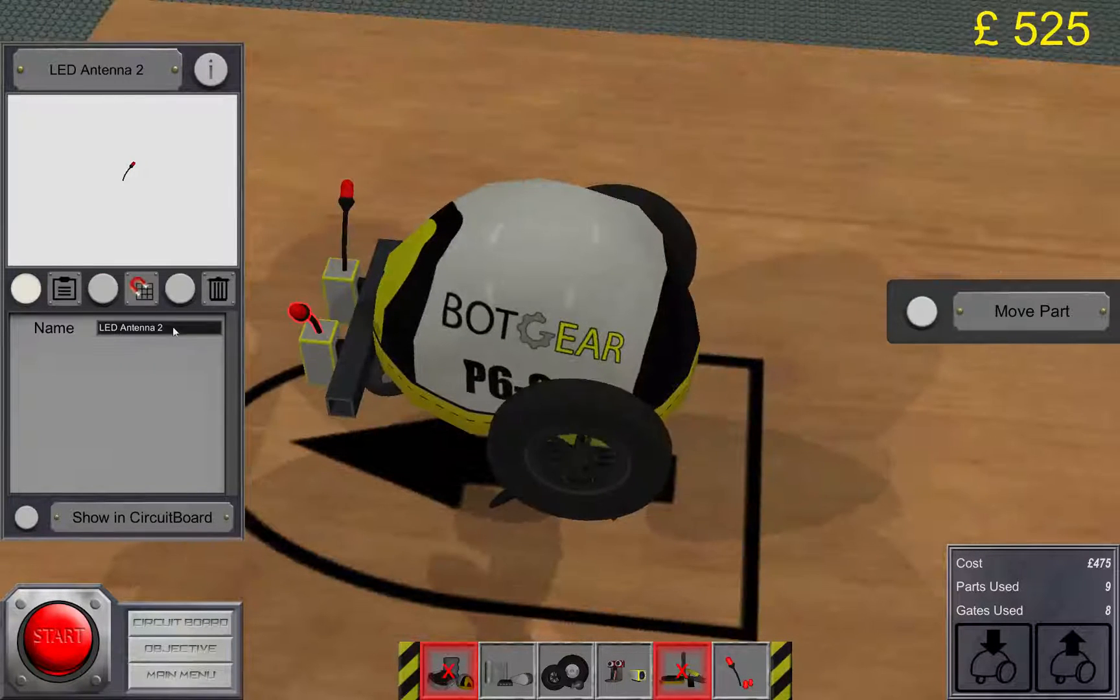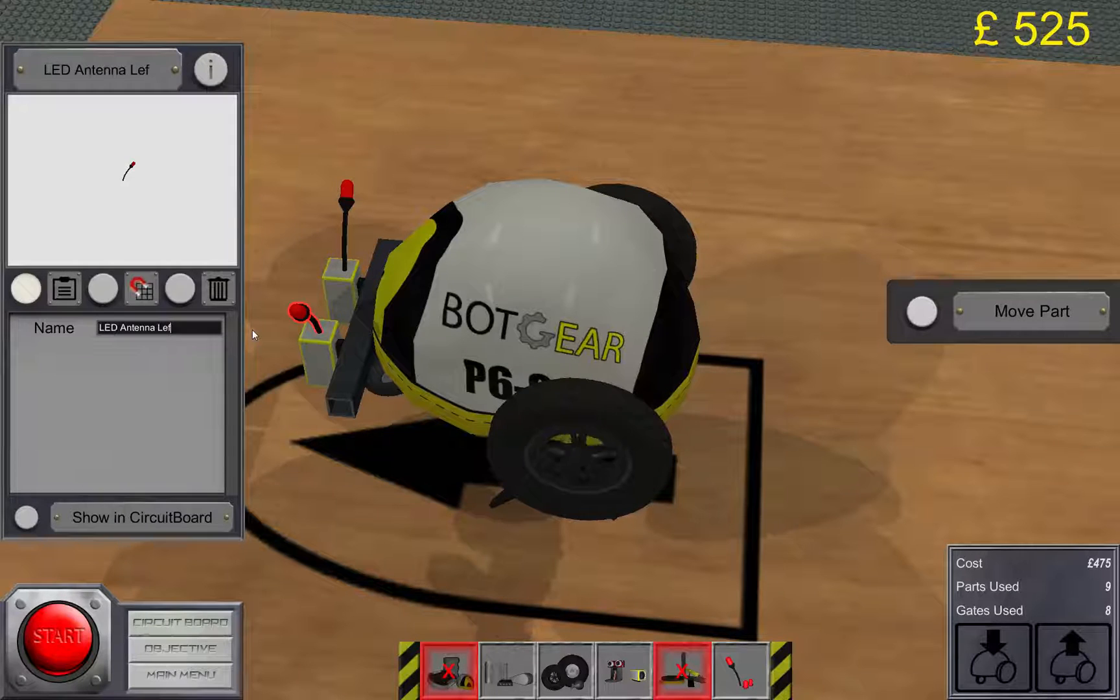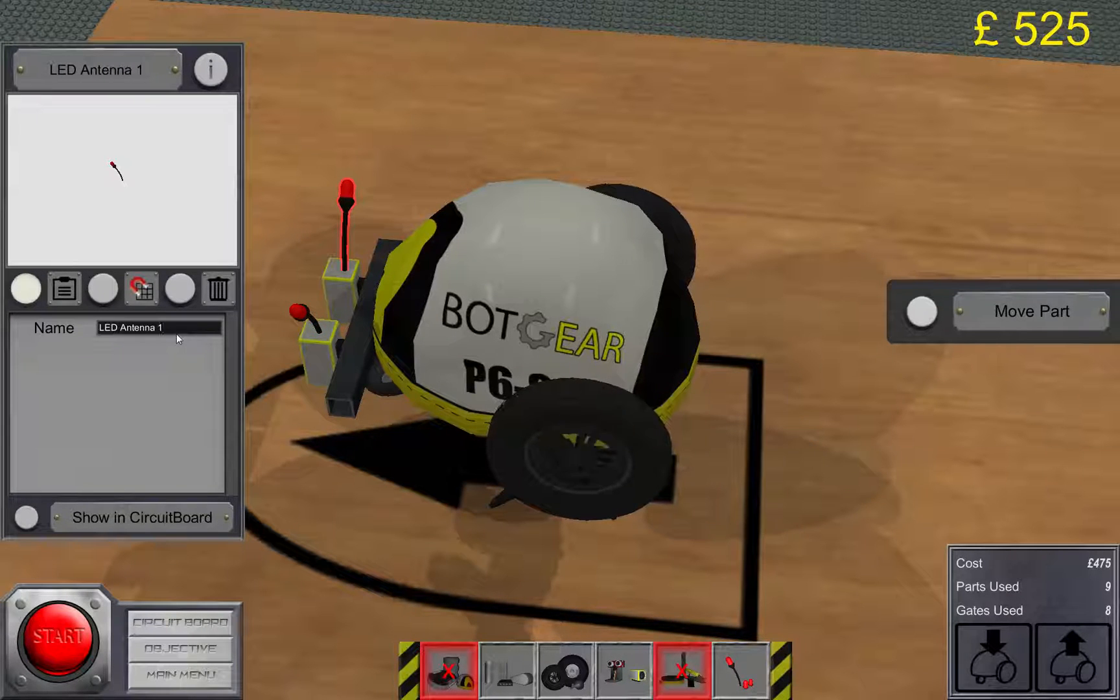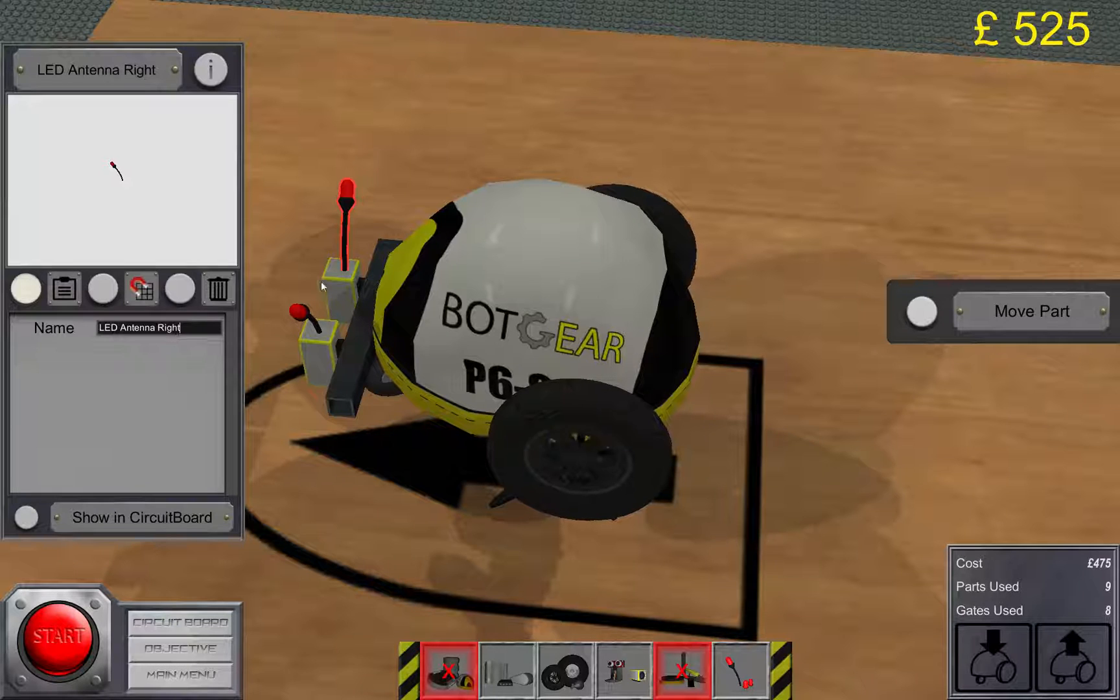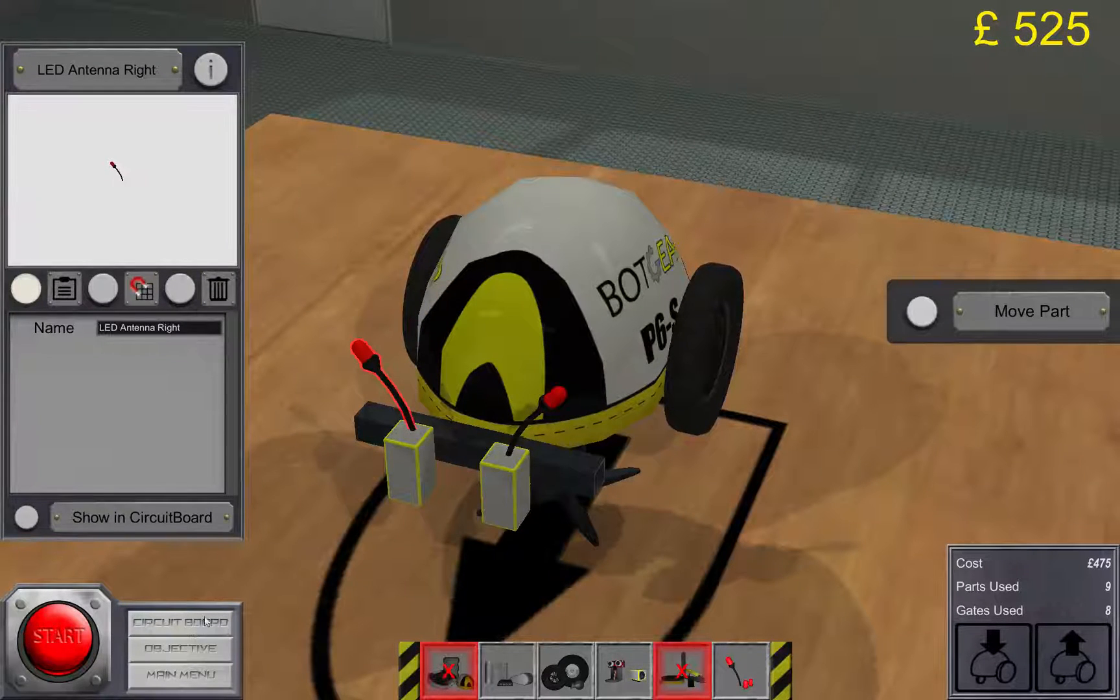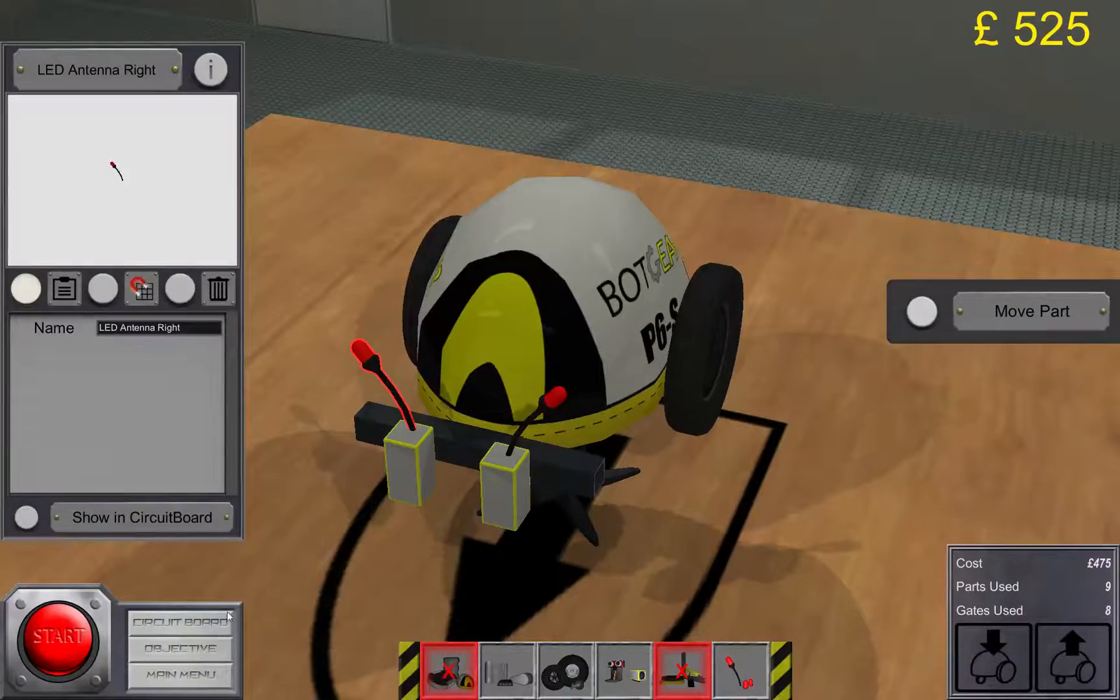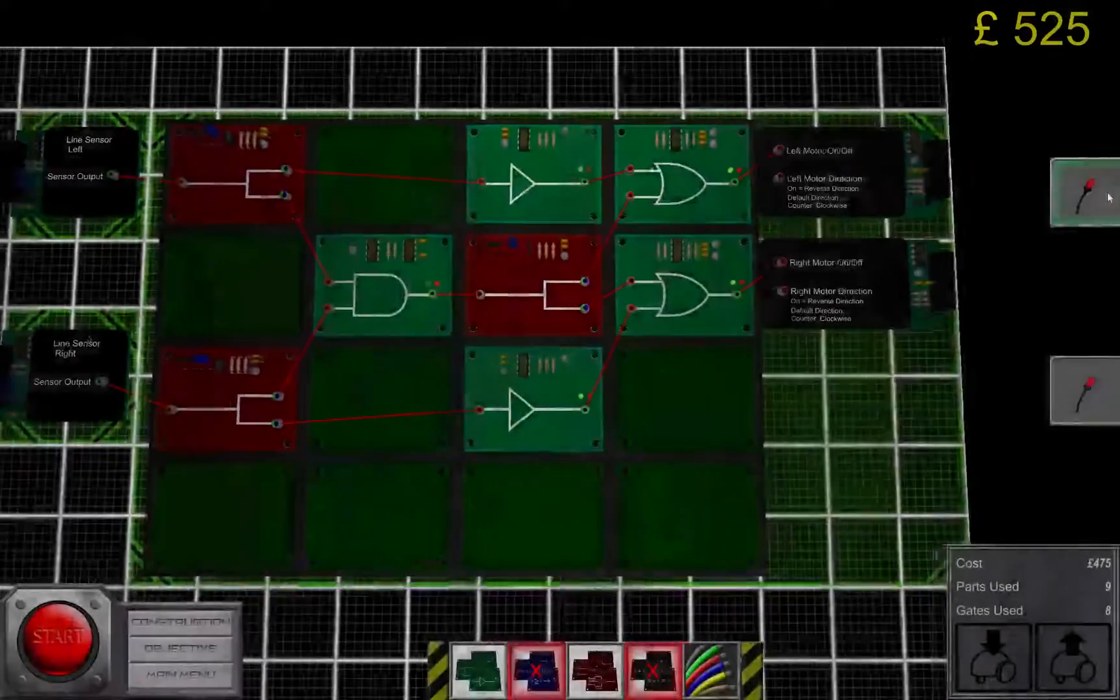And again, I will rename these to left and right. It's easy to keep track of them inside the circuit board editor. If you just place them there, they're not gonna do anything. You need to wire them up.